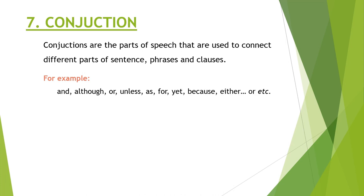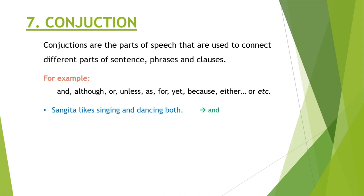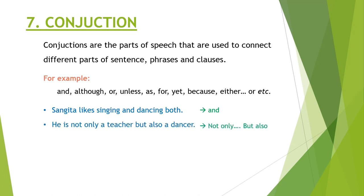Examples are and, although, or, unless, as, for, yet, because, either or. Sangeeta likes singing and dancing both. And is the conjunction here. He is not only a teacher but also a dancer. Not only but also is the conjunction here.